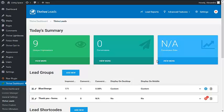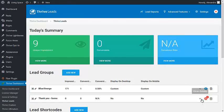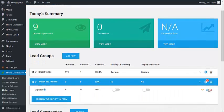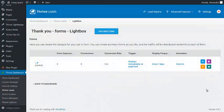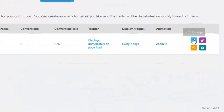To do this, go to your Thrive Leads dashboard and choose your opt-in form. Click on Edit Design.